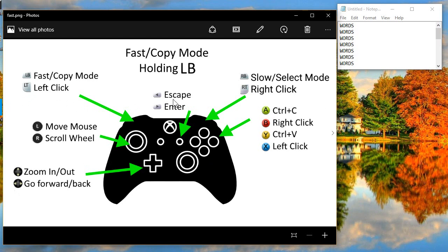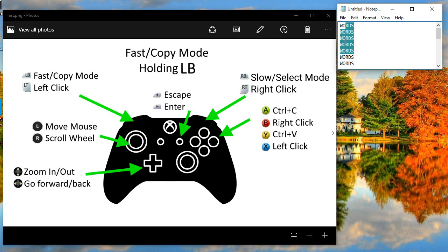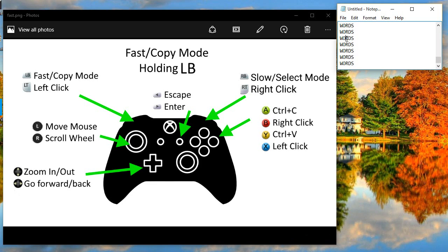If this isn't fast enough for you, you can actually change it using the script I provide in the description. I call it copy mode because I've assigned Control C and Control V to A and Y. So you can select things, and if you hold left bumper and press A, you can copy them. If you press Y, you can paste them. Copy and paste in case you need it, but the most useful feature is definitely just being able to go faster.